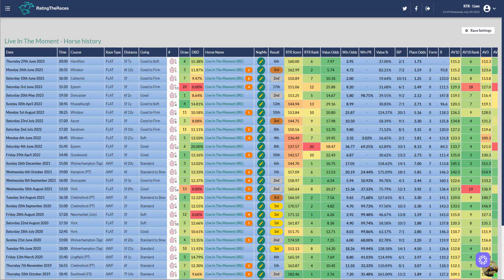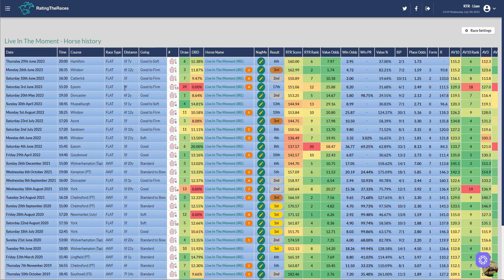The next horse I want to talk about is Living the Moment, who dropped a pound to 86. To be honest, he's had four runs in June and I think we can forgive three of them. We can forgive Epsom, the stalls didn't open. We can forgive Windsor, too far. And we can forgive Hamilton, doesn't want the soft ground. I think he wants good ground or even rattling fast.